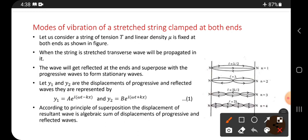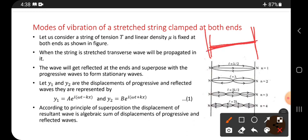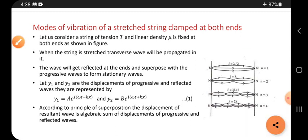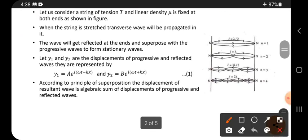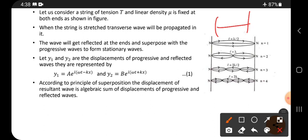For a string clamped at both ends, there are two supports with a string fixed between them. Let us consider a string of tension T and linear density mu fixed at both ends, as shown in the figure.